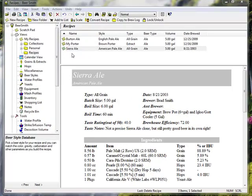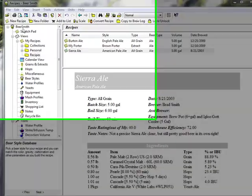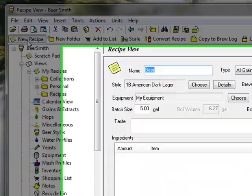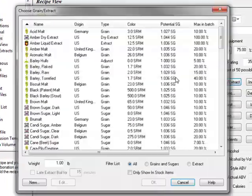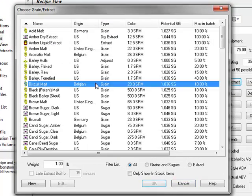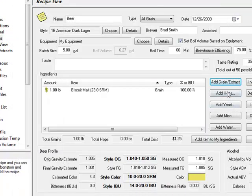Beersmith allows you to build recipes quickly. It's as simple as creating a new recipe and picking from the ingredients already preloaded with Beersmith.